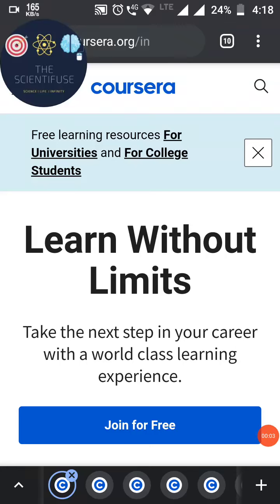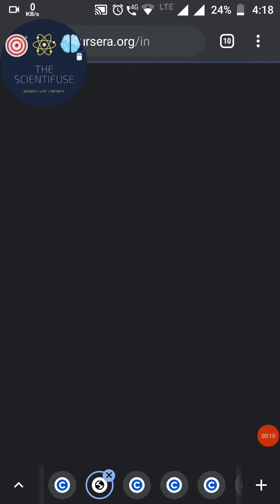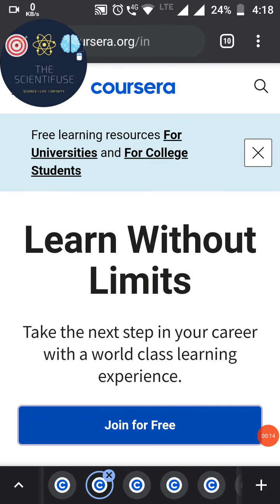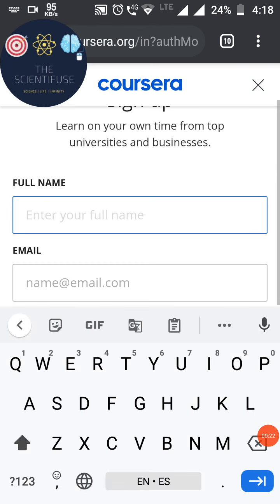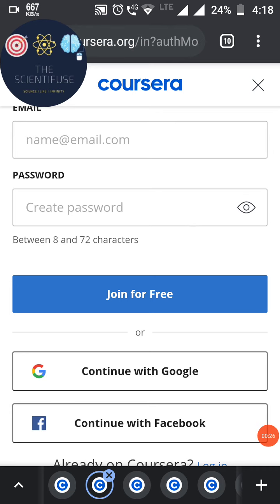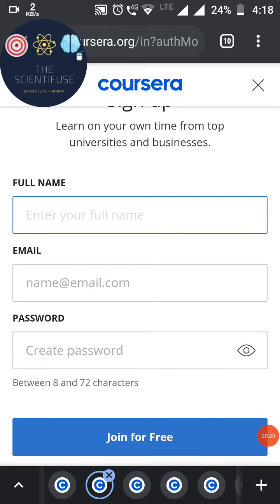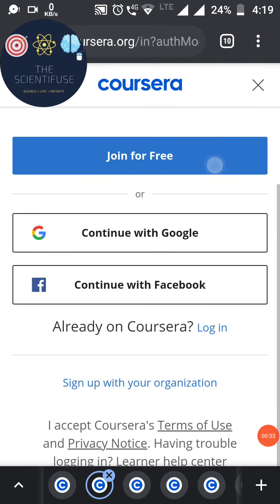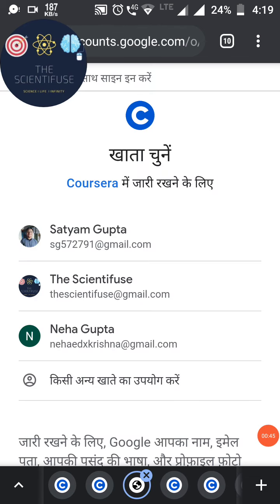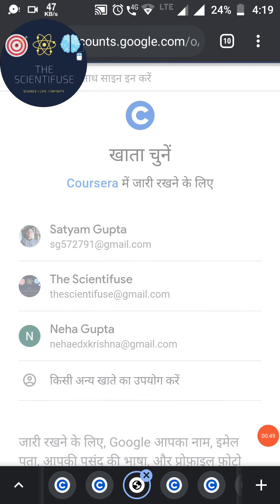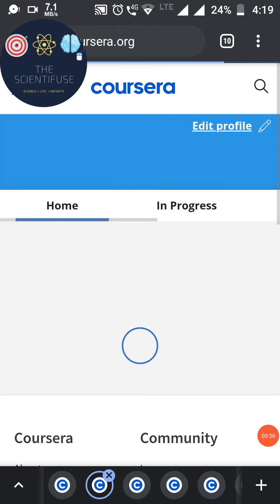First, we have to login to our Coursera account. Go to Coursera.org and click 'Join for Free.' To create your account you have many options: you can enter your name, email address and password, or you can connect with Google or Facebook. Here I have my account connected with Google, so after choosing Google you select your email address to continue.